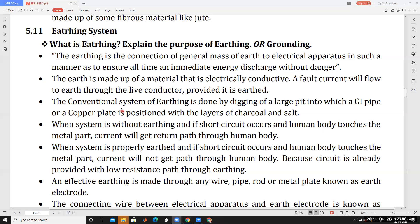The conventional system of earthing is done by digging a large pit into which a GI pipe or a copper plate is positioned with layers of charcoal and salt.